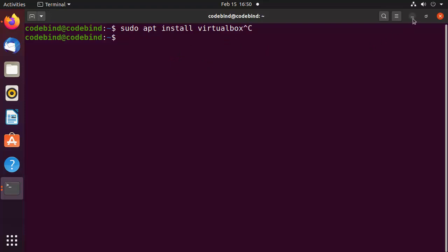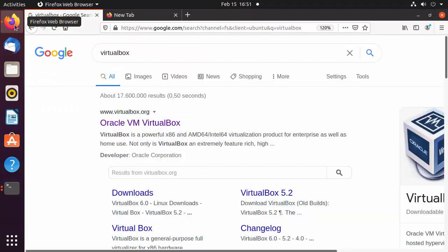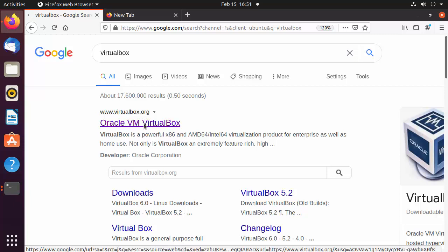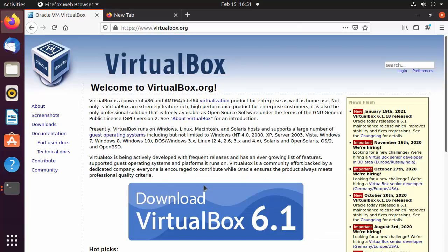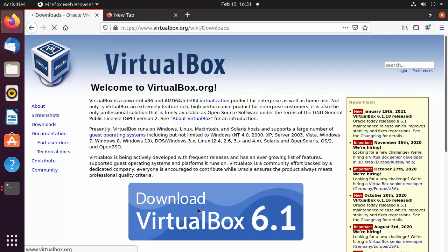Instead, we are going to use the VirtualBox official website to download it. Search for VirtualBox in your browser and the first link will be from virtualbox.org. Click on that link and you will see a big download button. At the time of making this video, VirtualBox 6.1 is the latest version, so click on the download button.